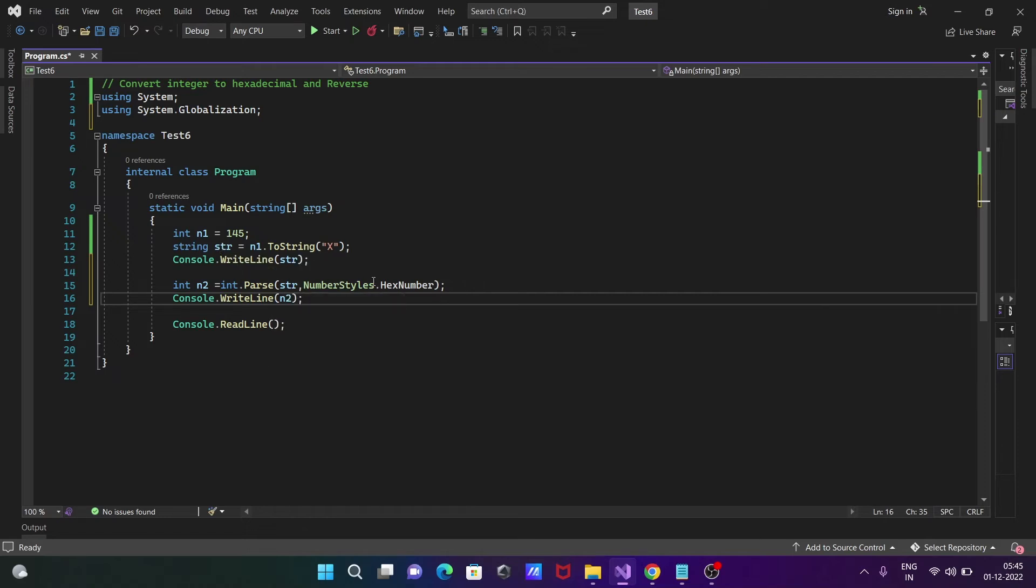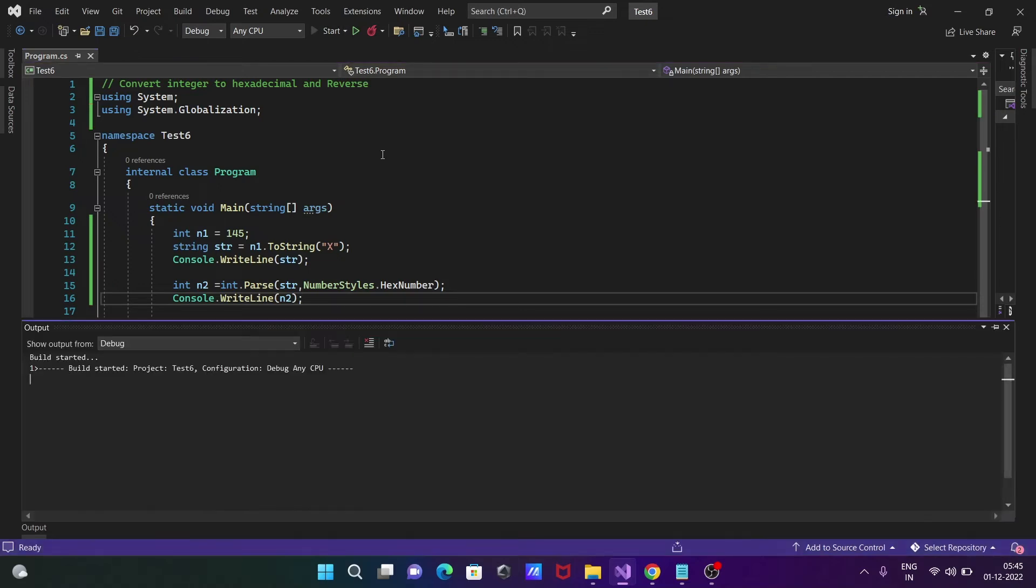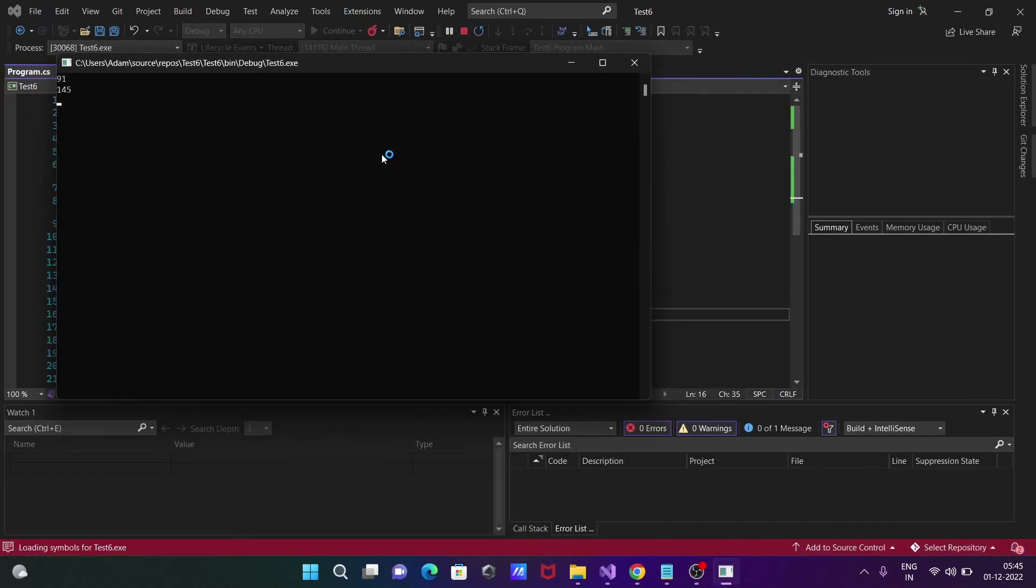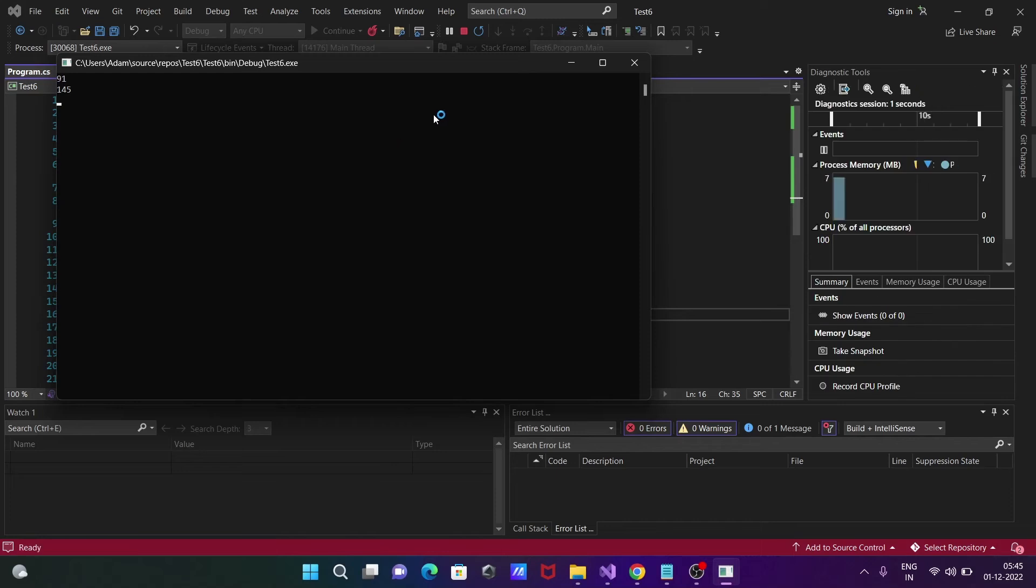That will display here as 145. So here now you can see 91 and 145 are displaying as the output.